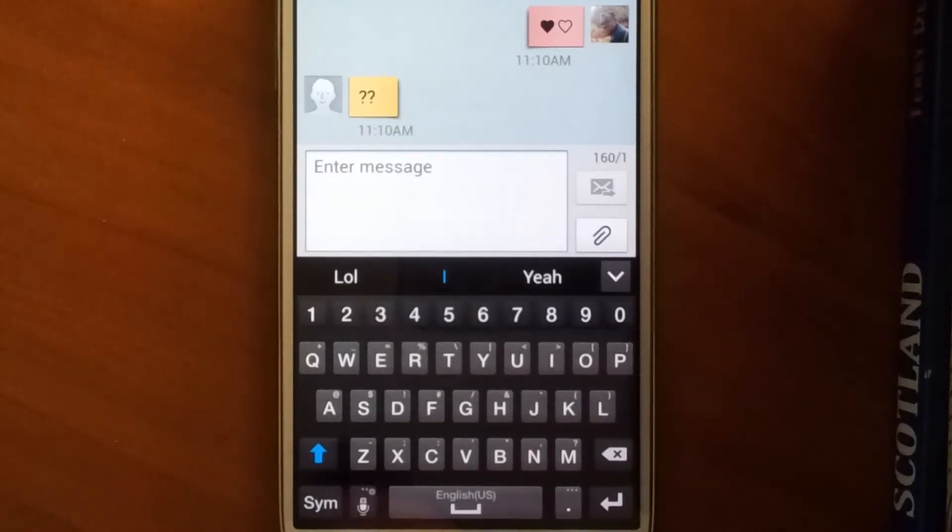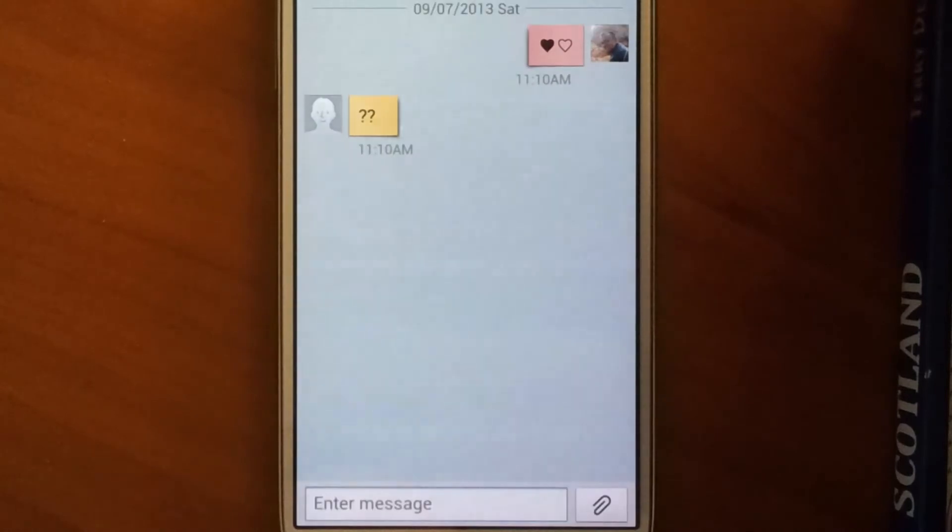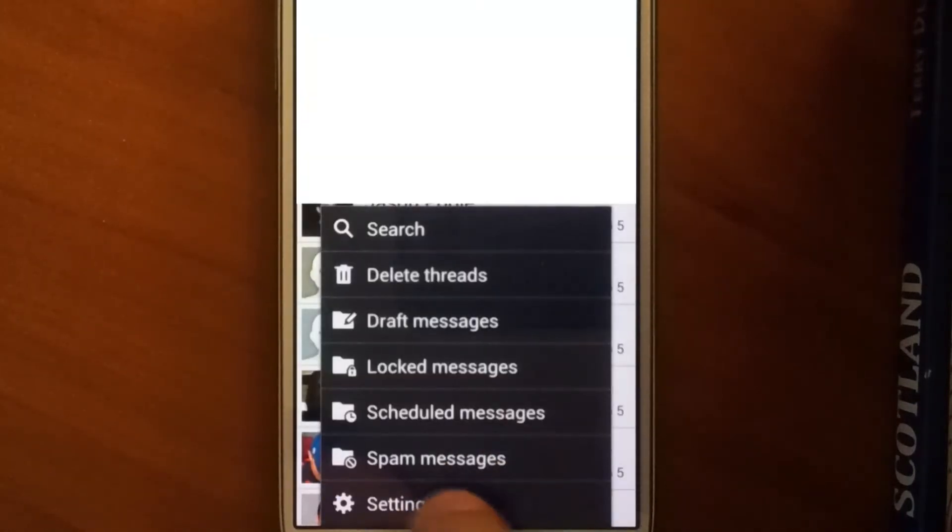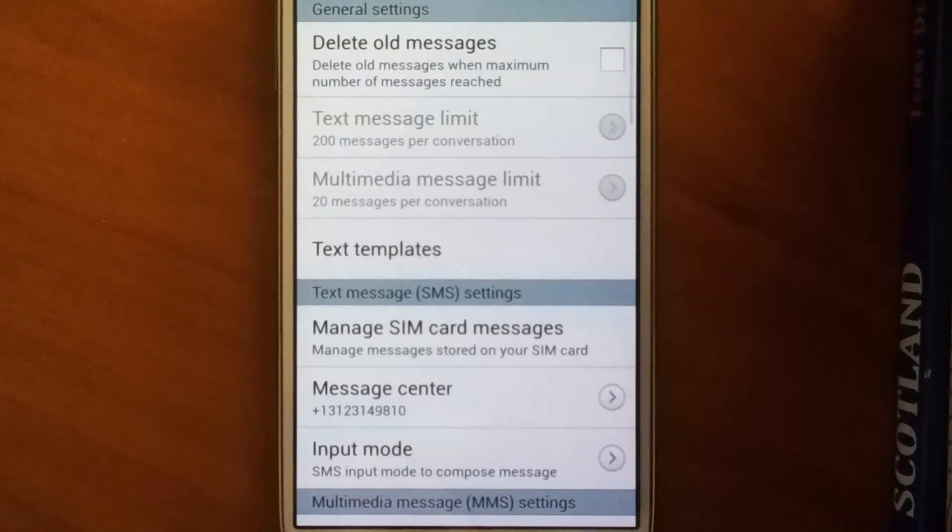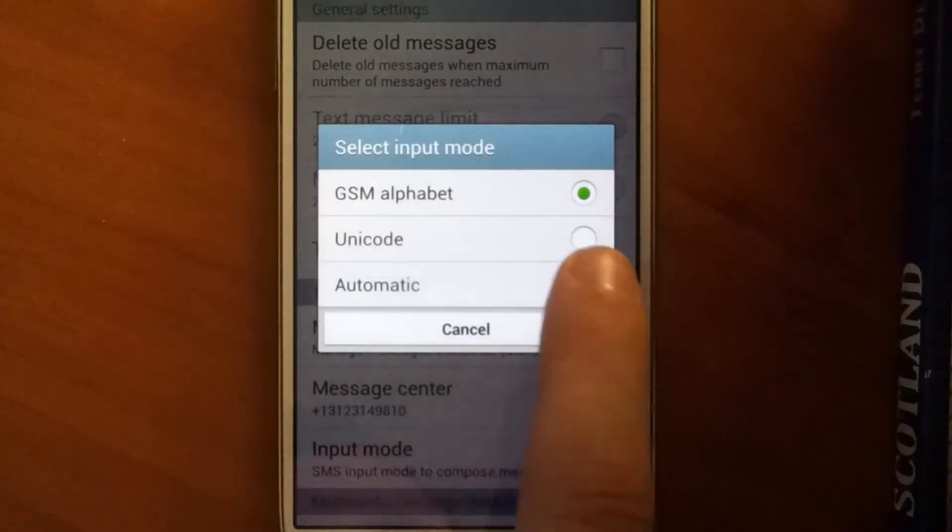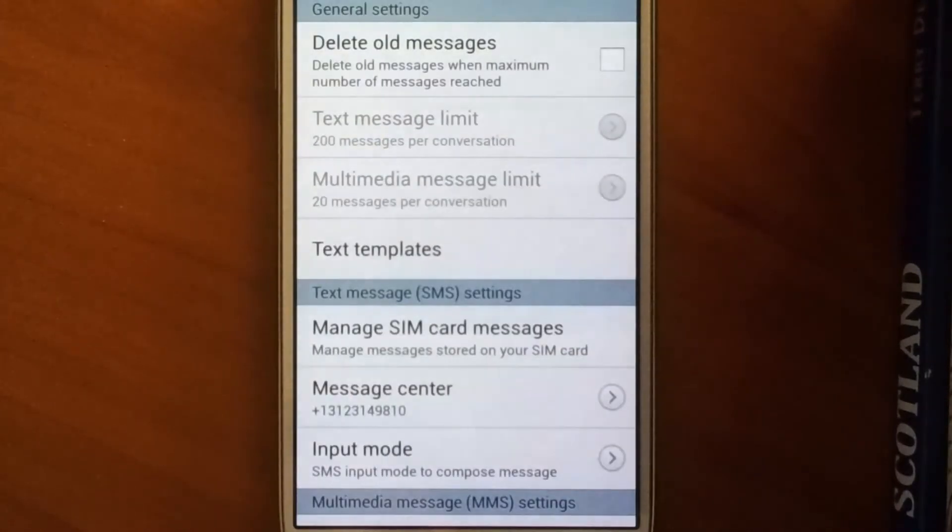So if I come back into just my general settings here, and change my input mode right here to automatic like it recommends, and then go back and open that,